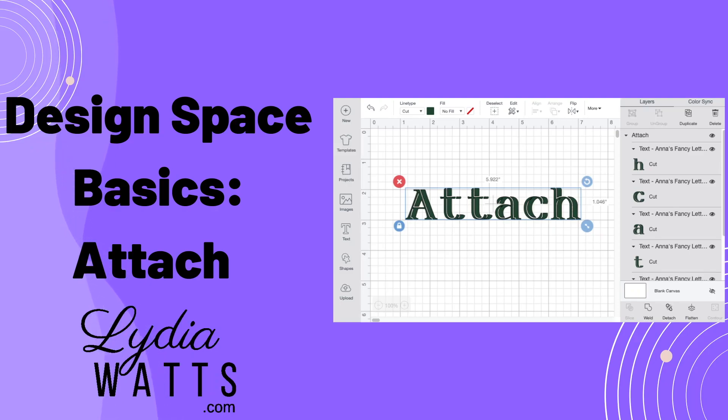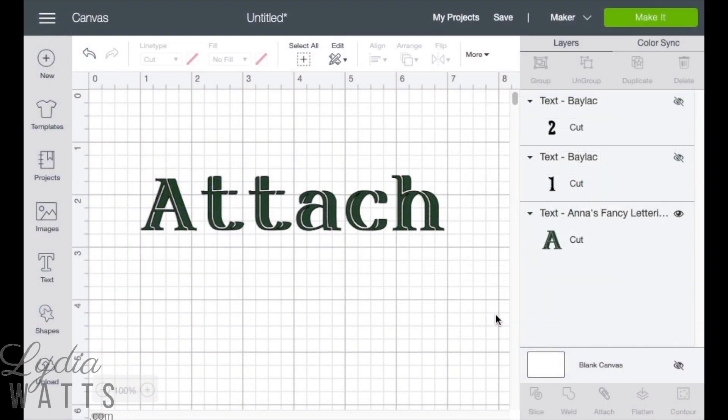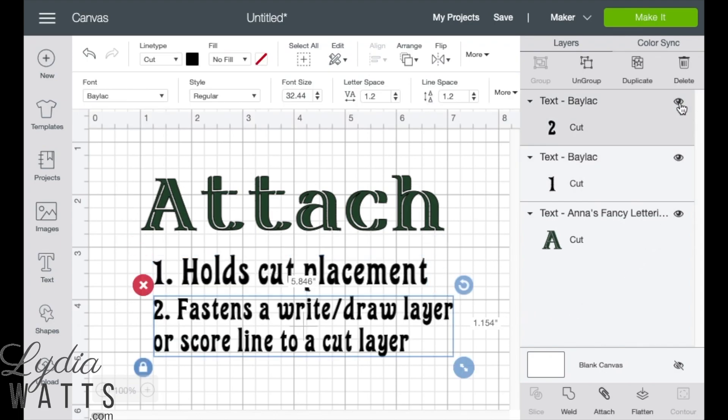Hello everyone, this is Lydia. Attach is a function in Design Space that you will use often. Attach does two basic things. It holds cut placement and it fastens a write/draw layer or score line to a cut layer.